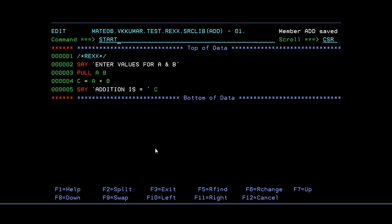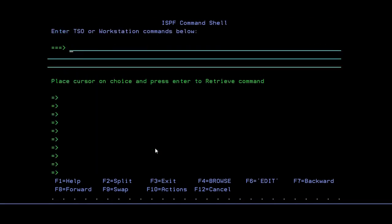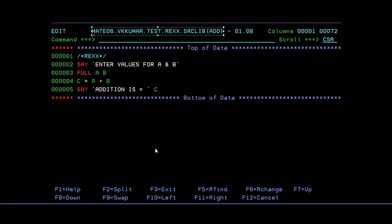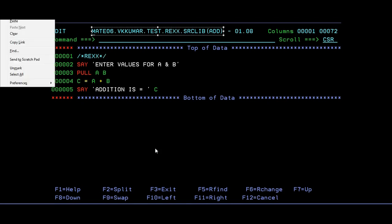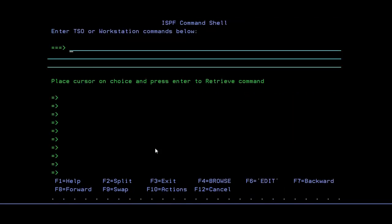I will go to option 6. And this type EXEC and give the entire path. Just tell entire path. I'm trying to copy it. And EXEC space.